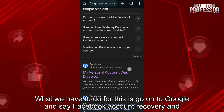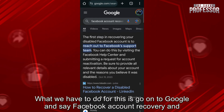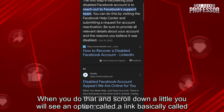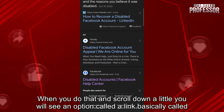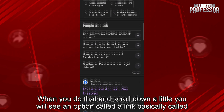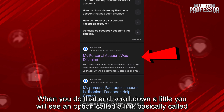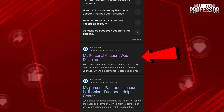What we have to do for this is go on to Google and search 'Facebook account recovery,' and when you do that and scroll down a little, you will see an option — a link basically — called Facebook.com.